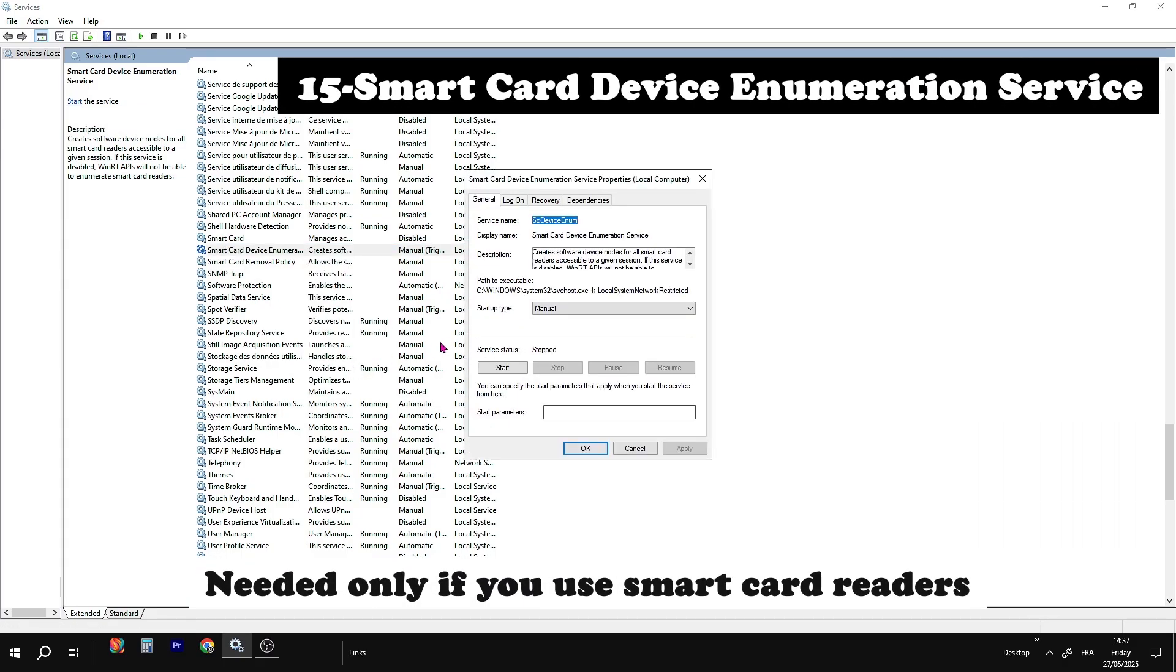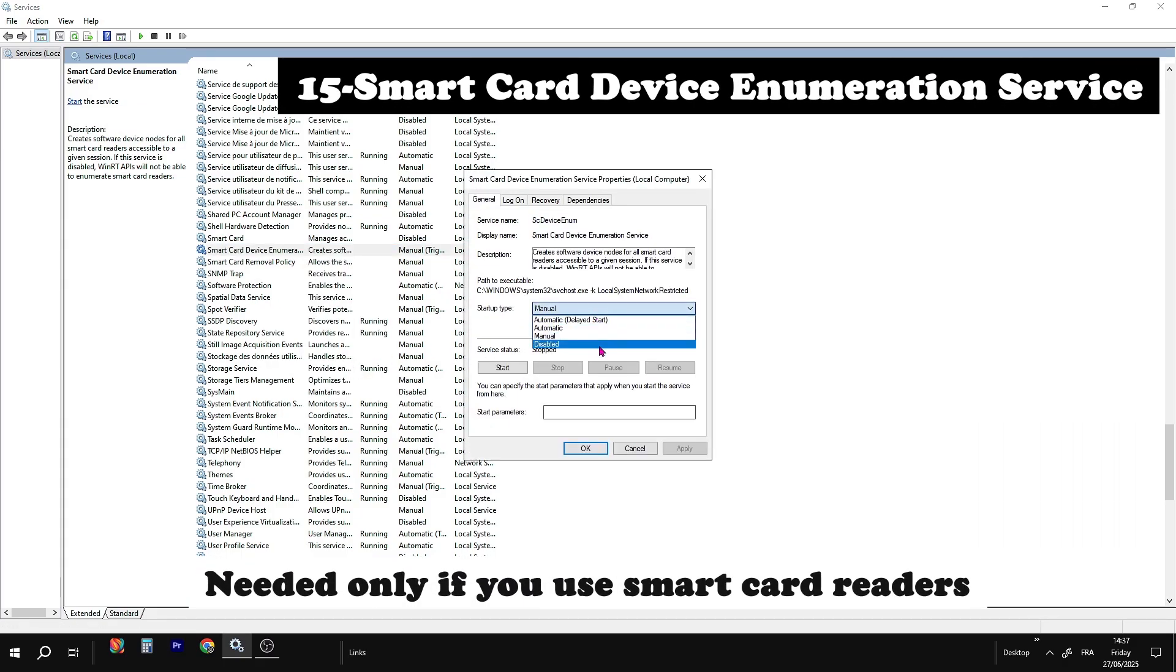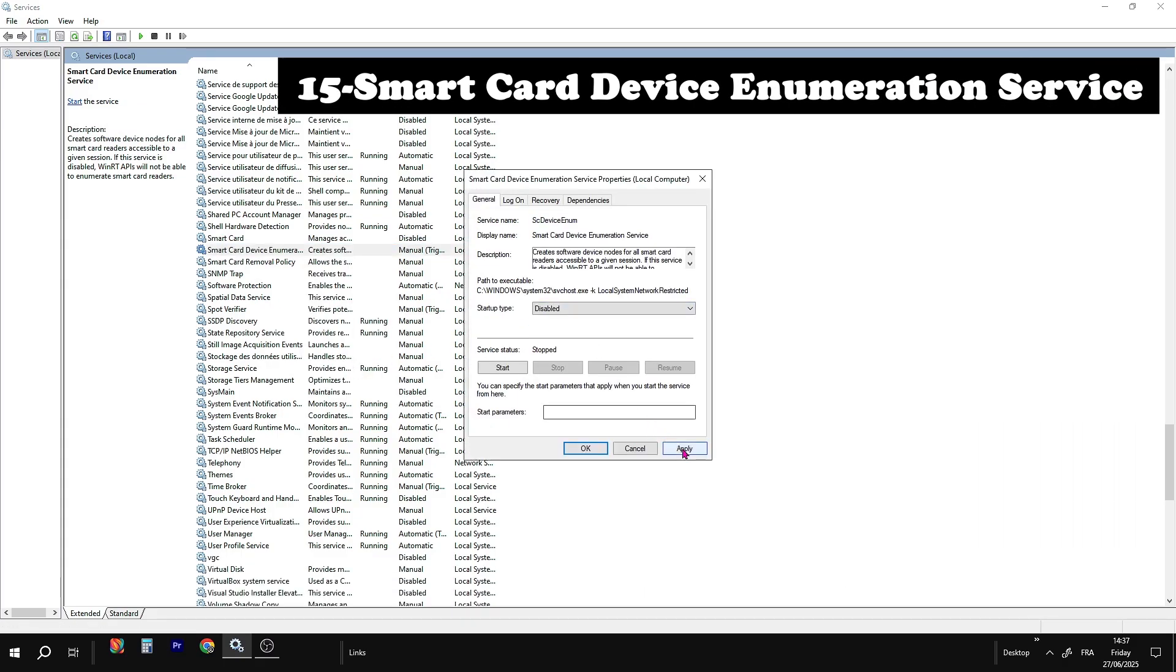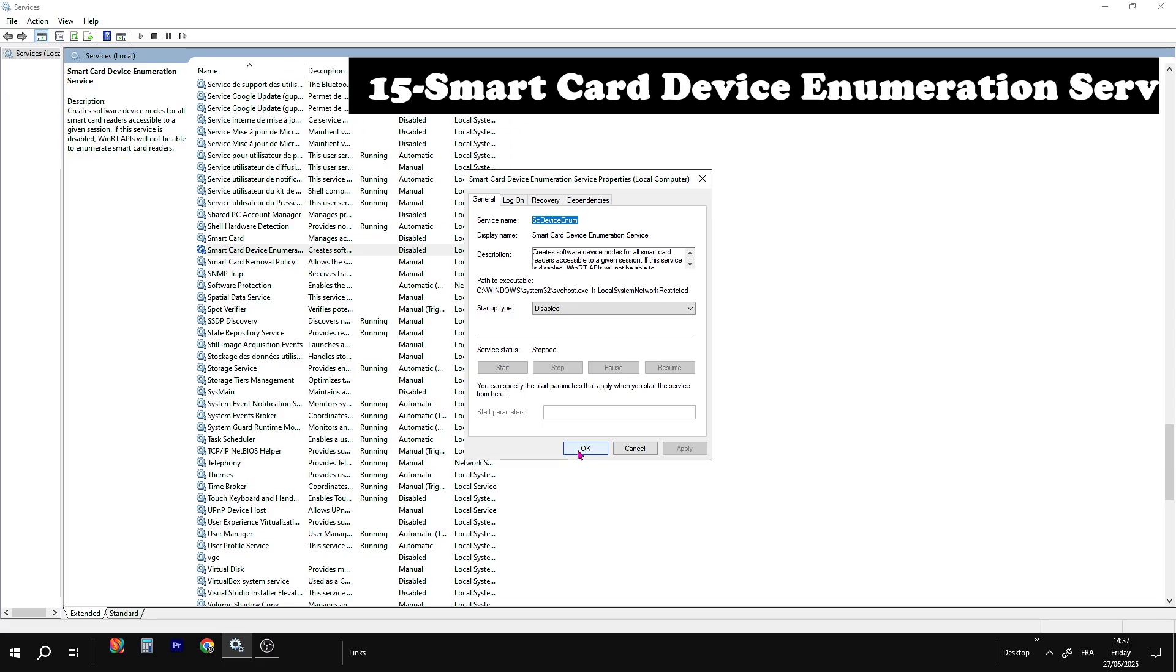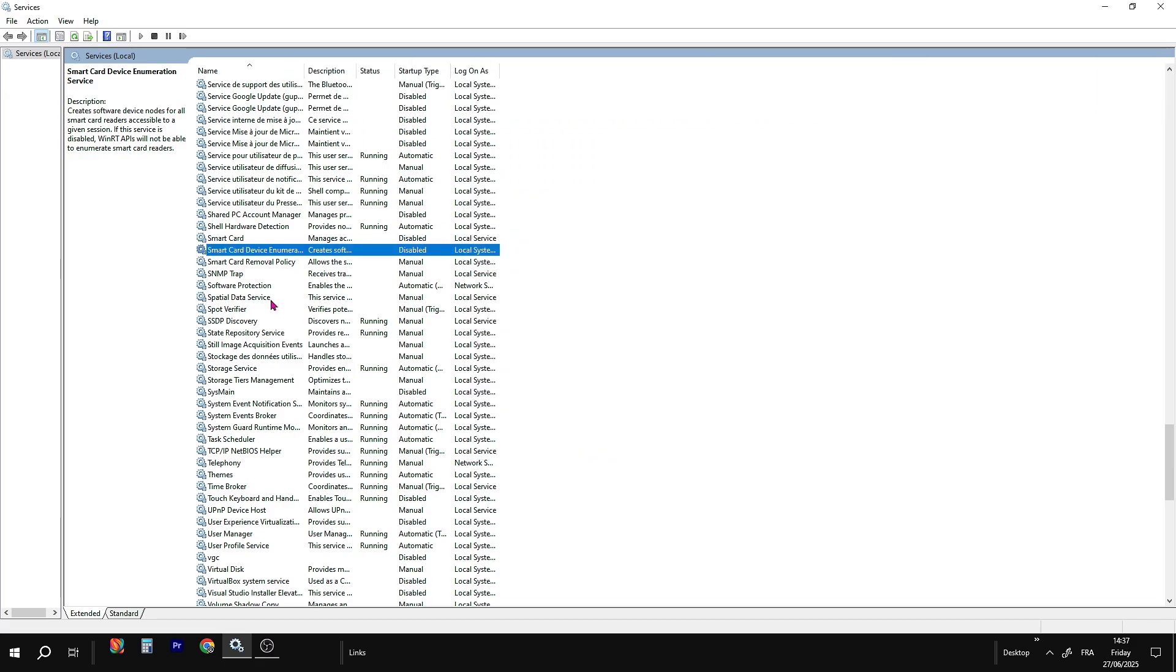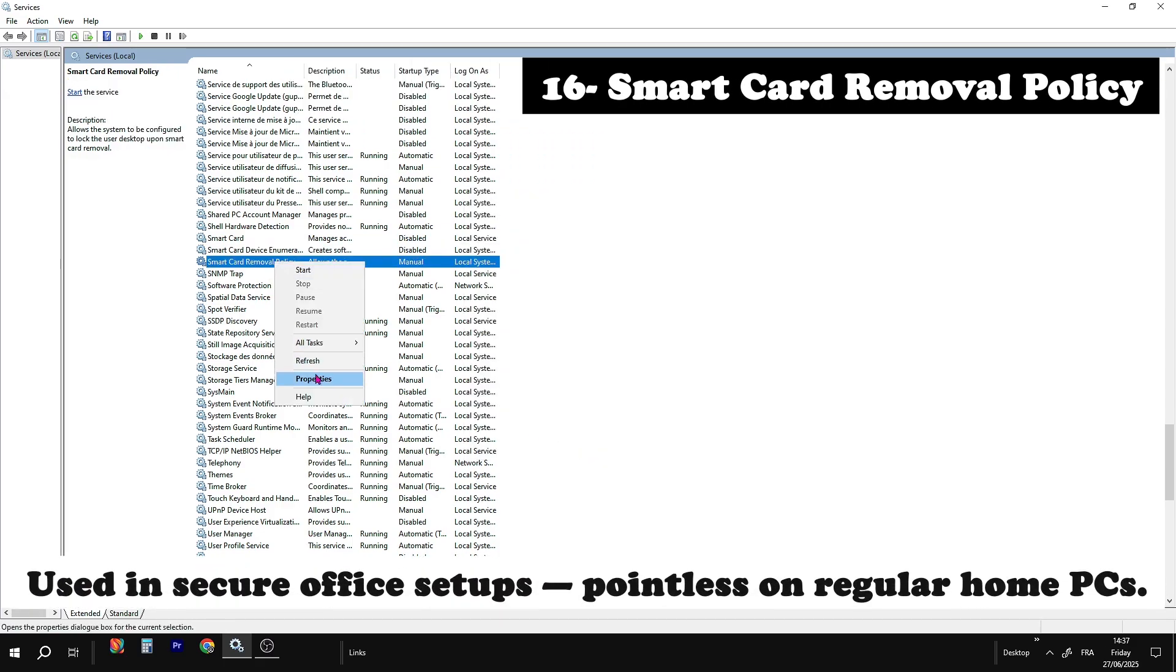SmartCard enumeration service. Same as SmartCard. It just detects connected SmartCard readers.